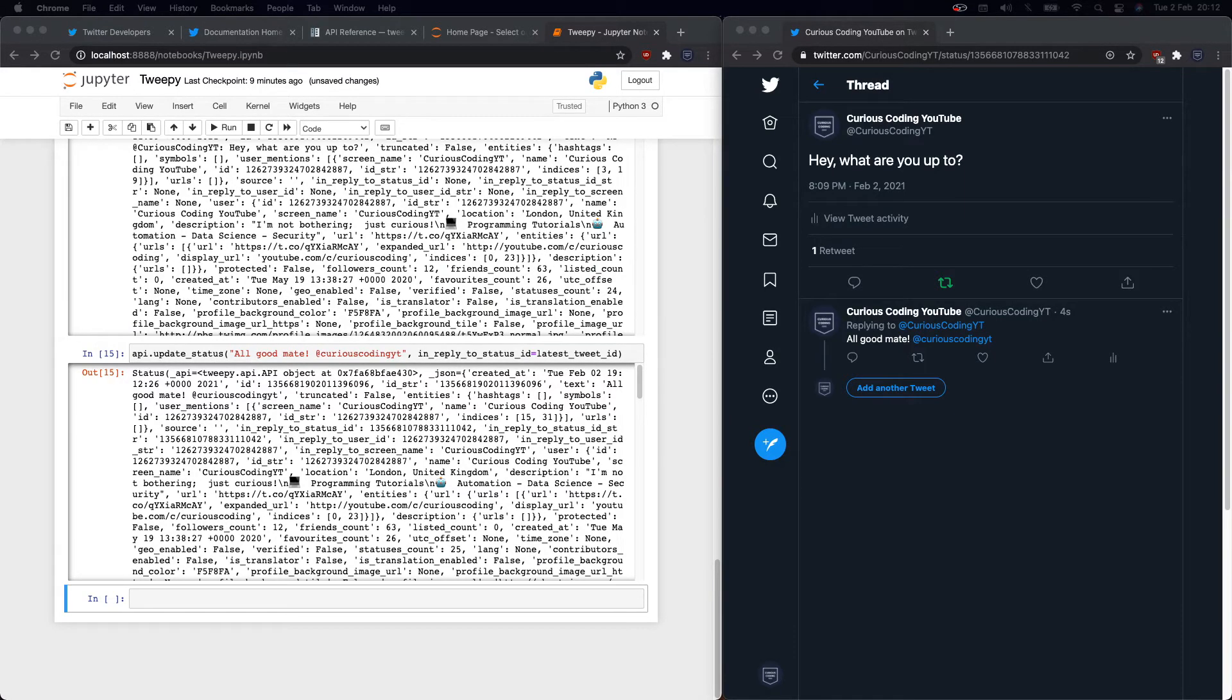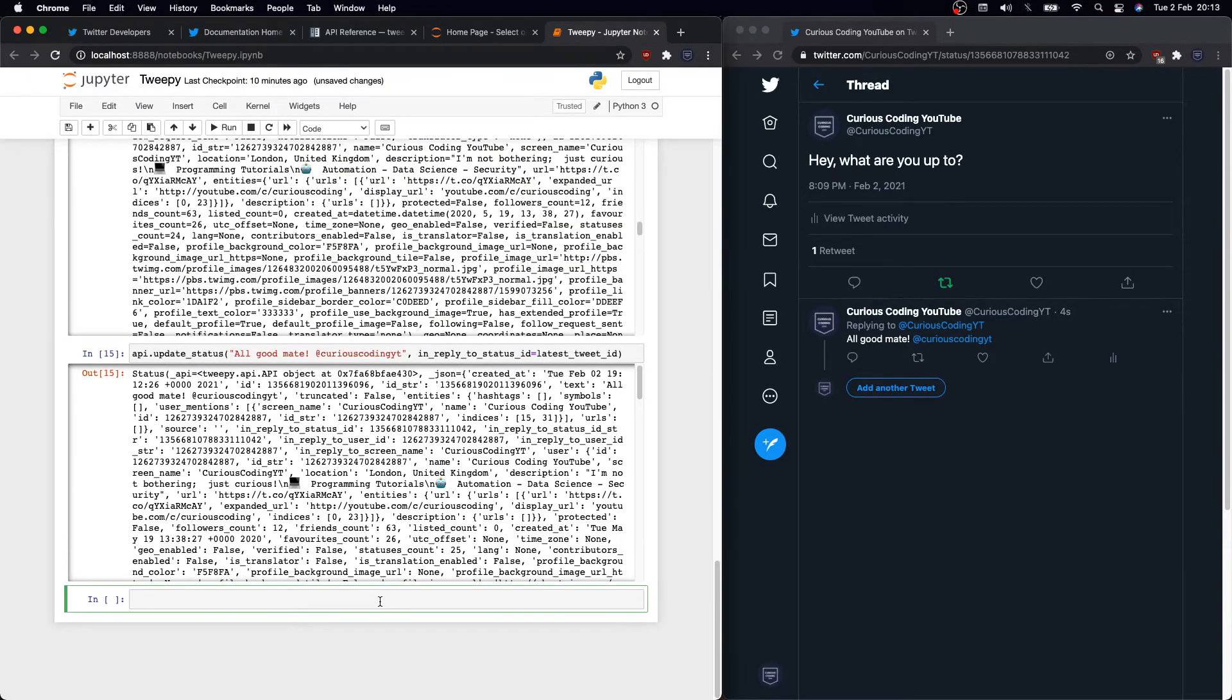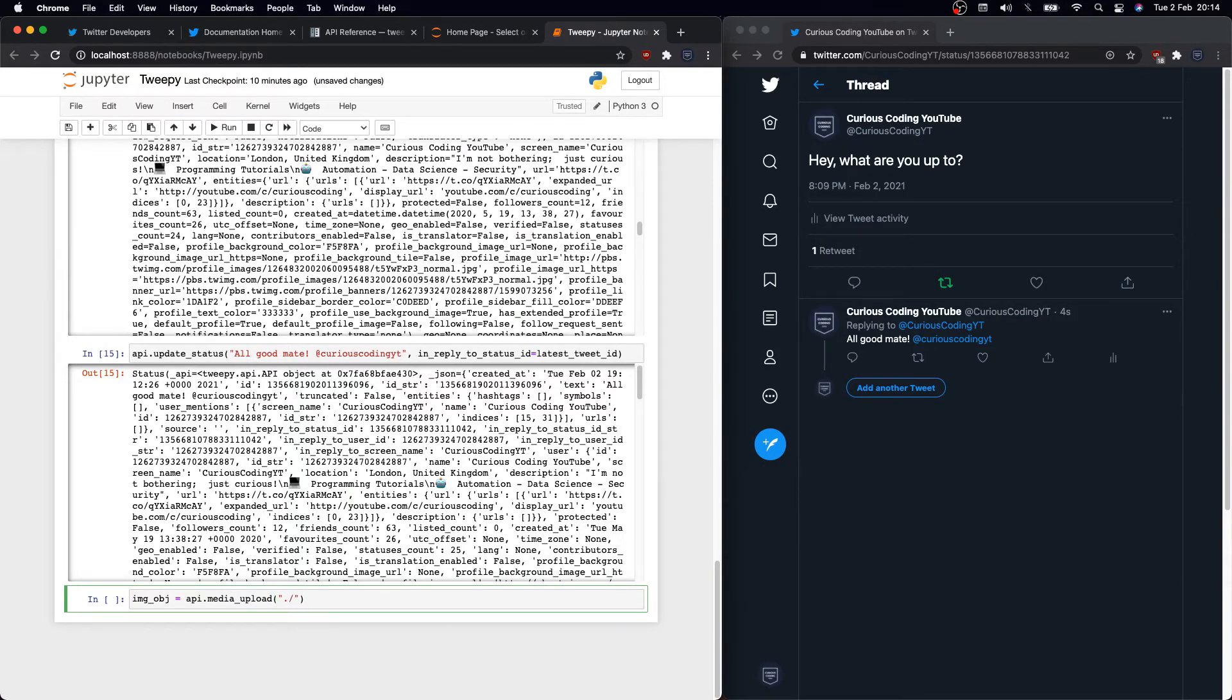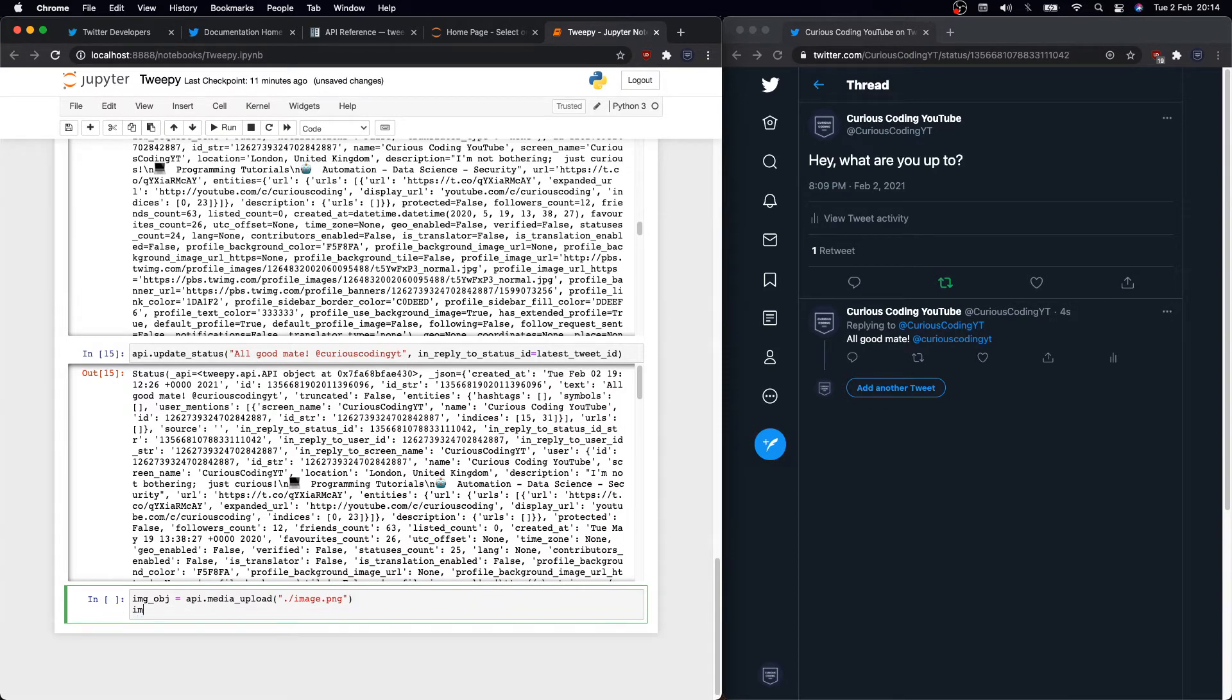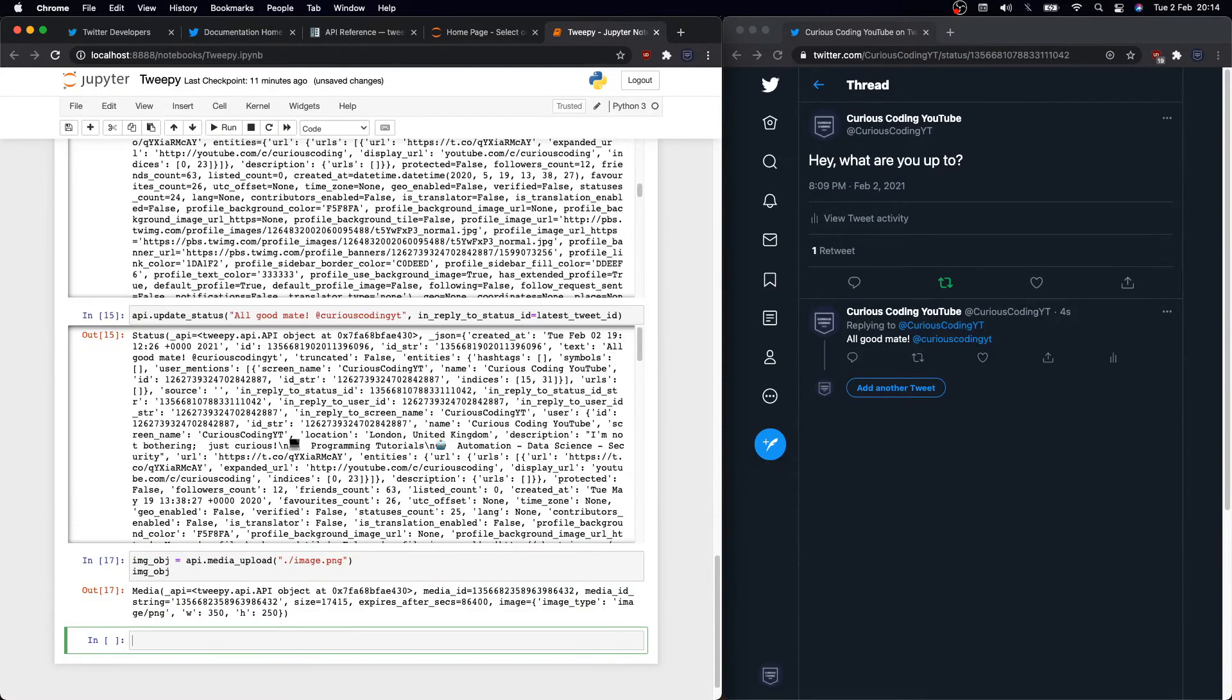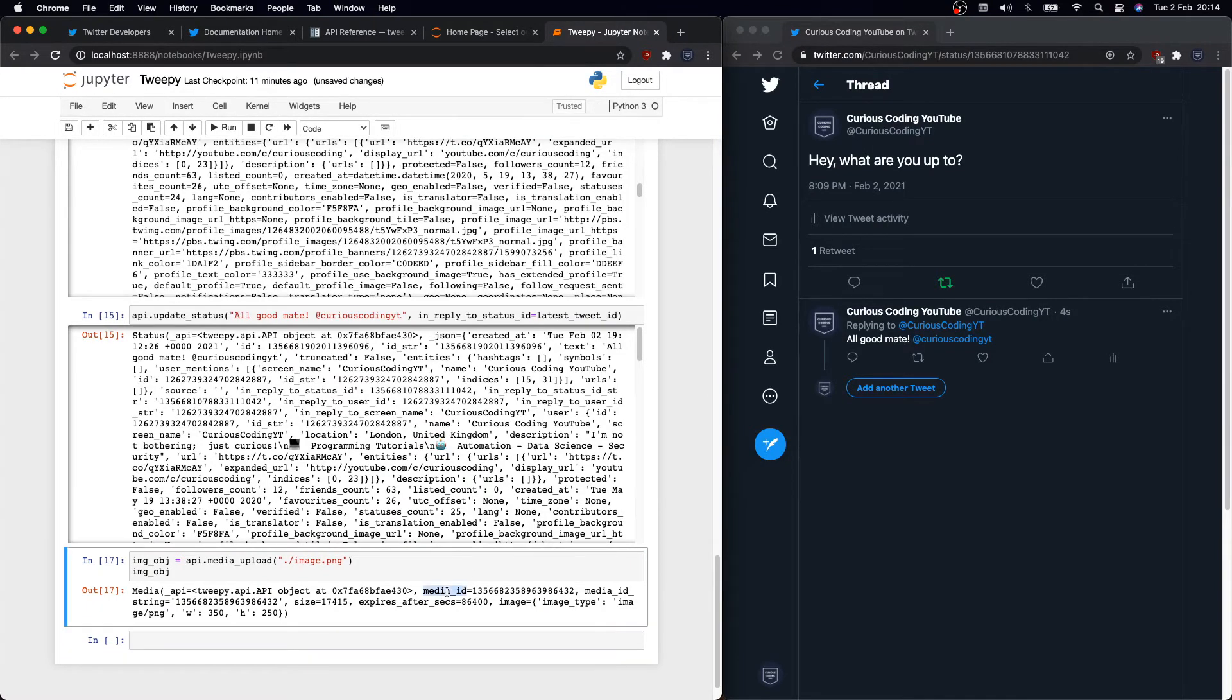As you know, on Twitter you can also include up to four pictures or one animated gif or one video. To add a picture, you need to first load it using the media_upload function. So I'll define image_object equals API.media_upload and then load it from my local folder. There is an image in my labs environment.